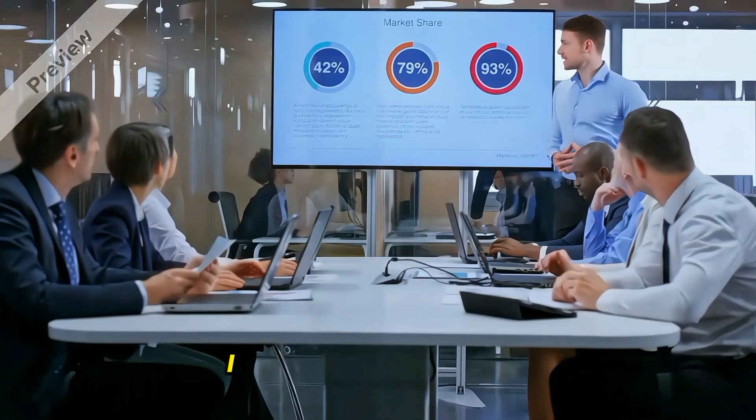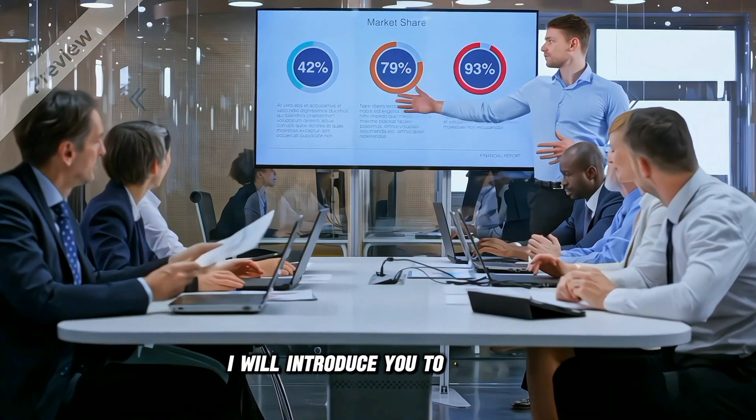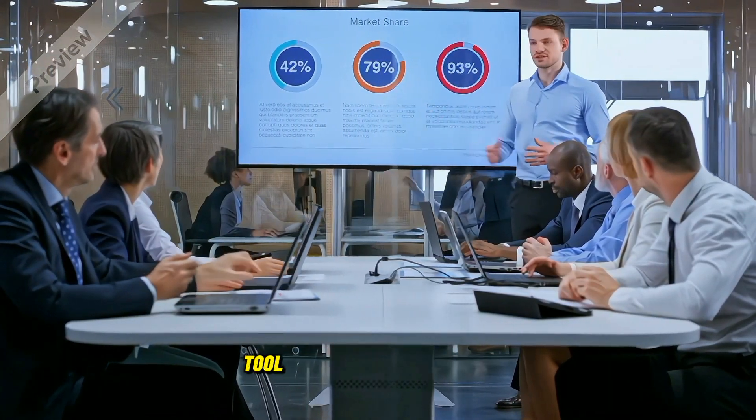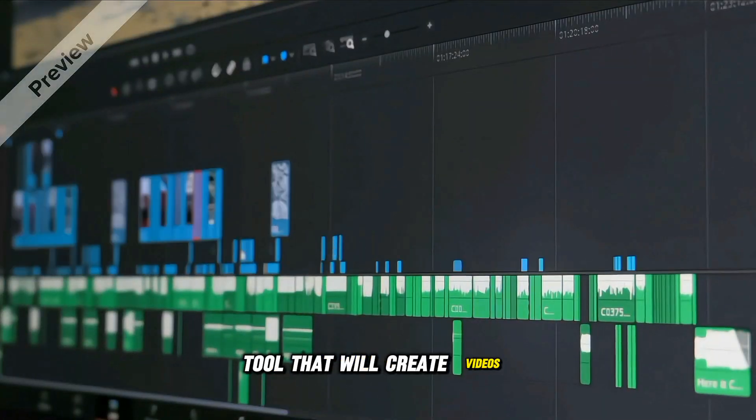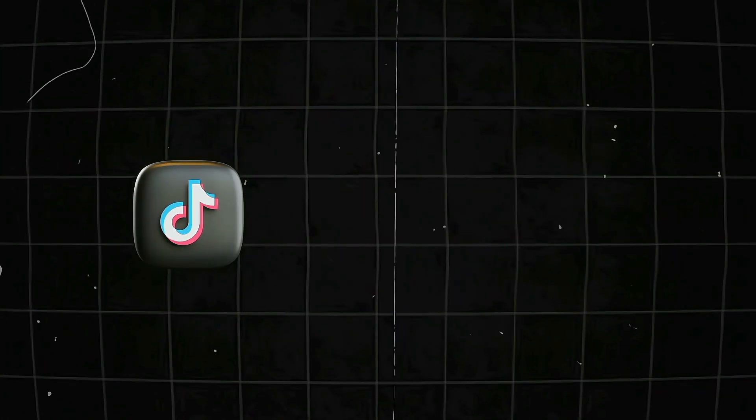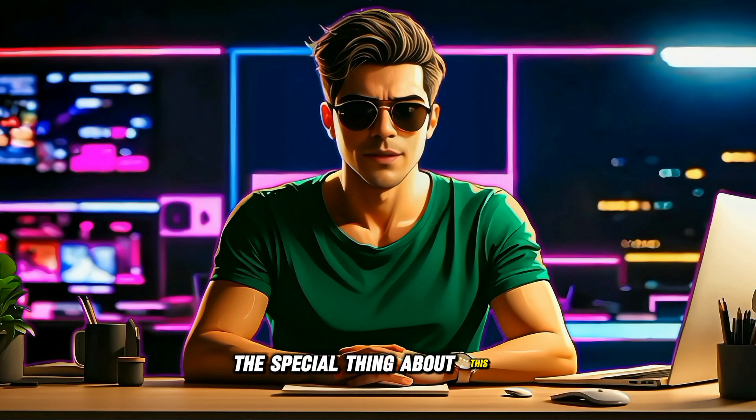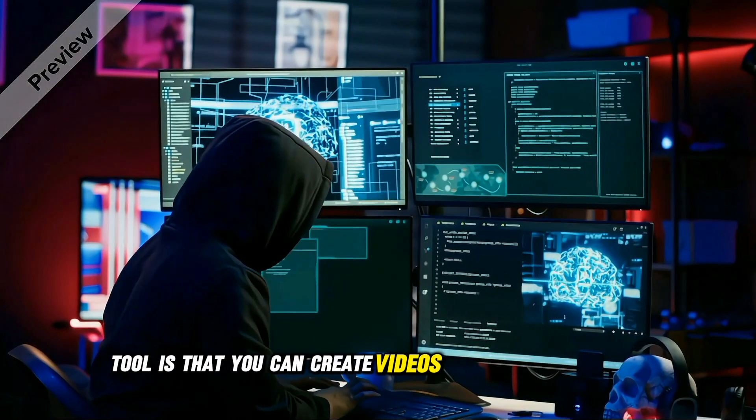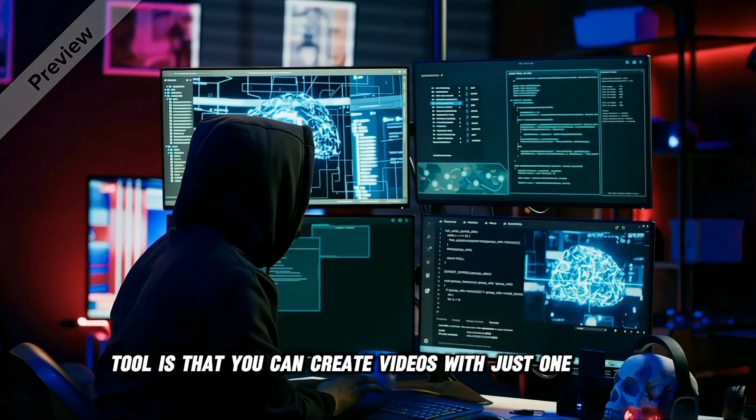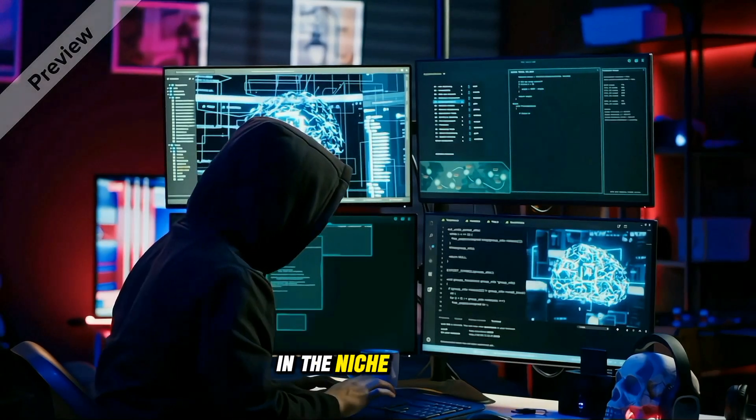So today in this video, I will introduce you to a new AI tool that will create videos for your TikTok and YouTube shorts in just a few minutes. The special thing about this AI tool is that you can create videos with just one prompt in the niche you want.